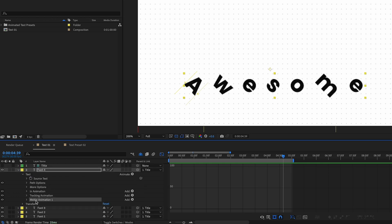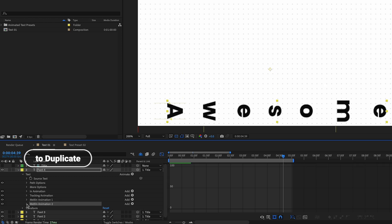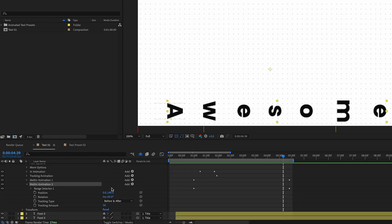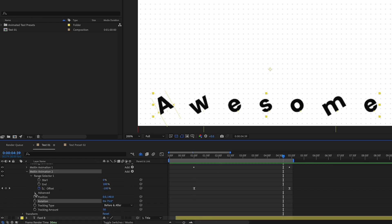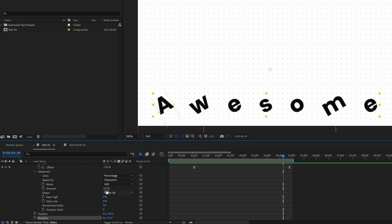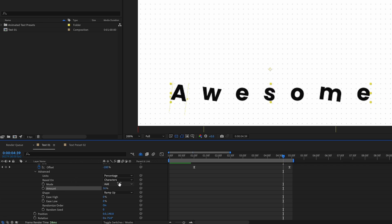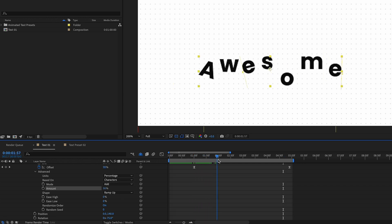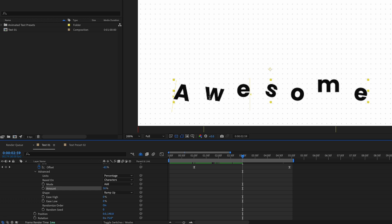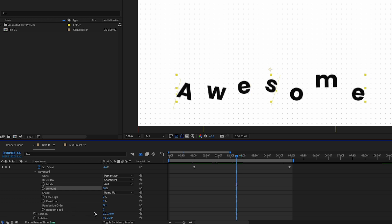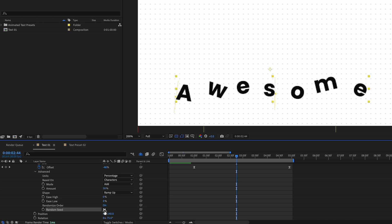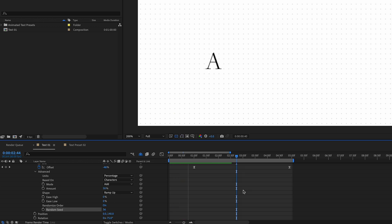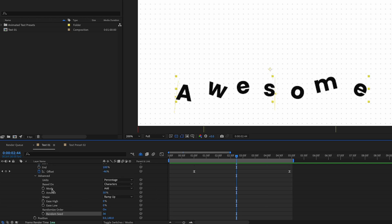We're going to duplicate this melting animation with Command+D, open it, and change the Rotation to minus 75 degrees. Then go to Range Selector > Advanced > Amount and make it 50 percent — this way it only affects 50 percent of the characters, making it more random so some characters lean one way and some lean the other way. We can go to Random Seed and give it a different value like 50, and each time we change this the animation will have a unique result.